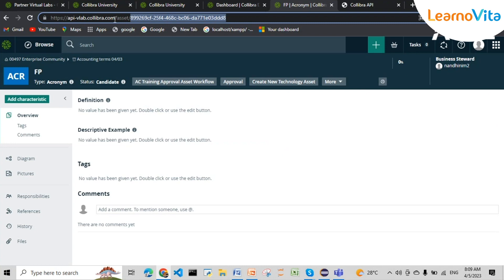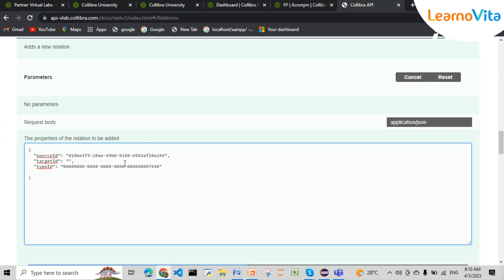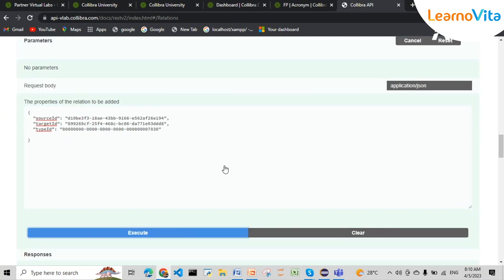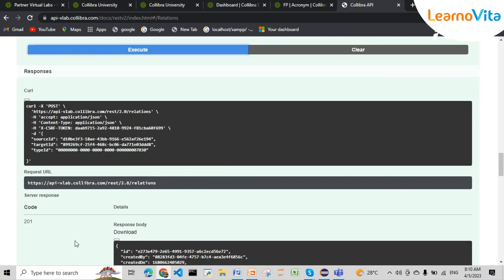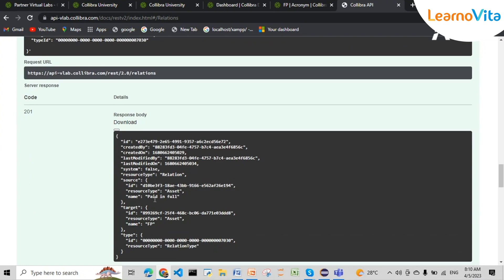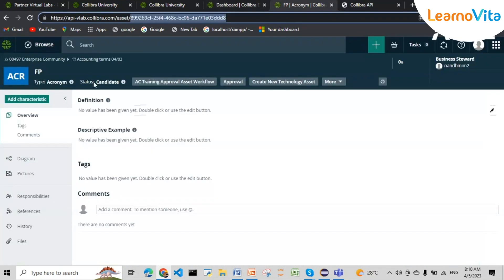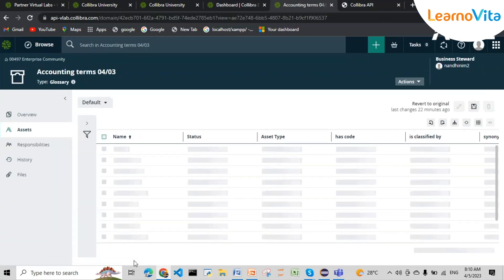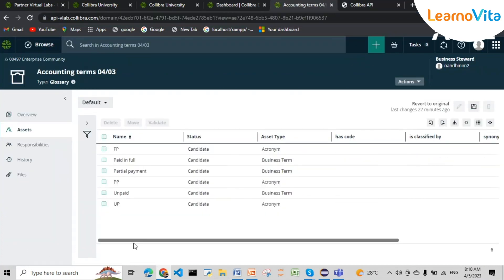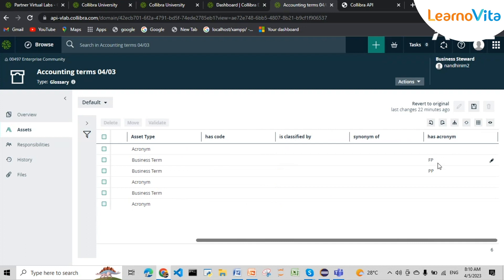I'm going to execute this and we can see the response is 201 — so 'paid in full' is now related to 'FP'. Let's take a quick look at the graph. We can see 'has acronym FP' — that's how we add relations.